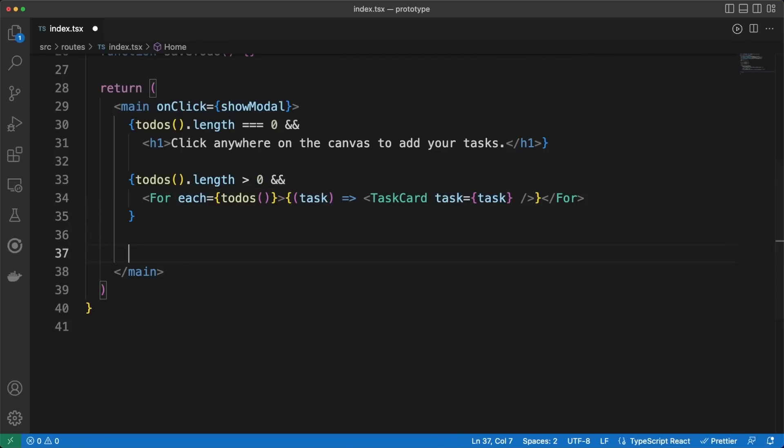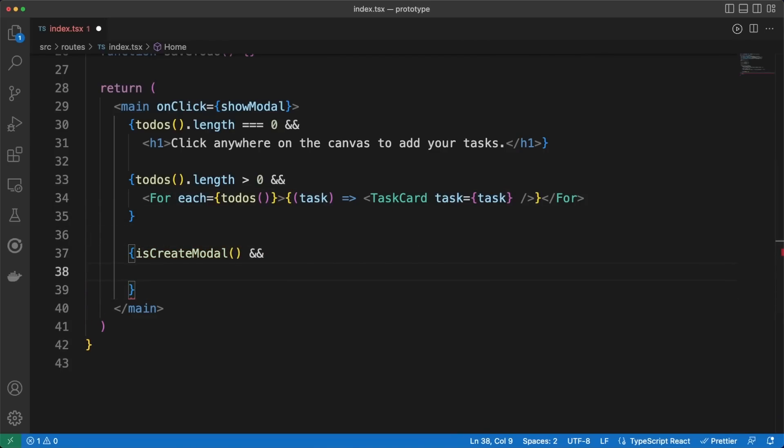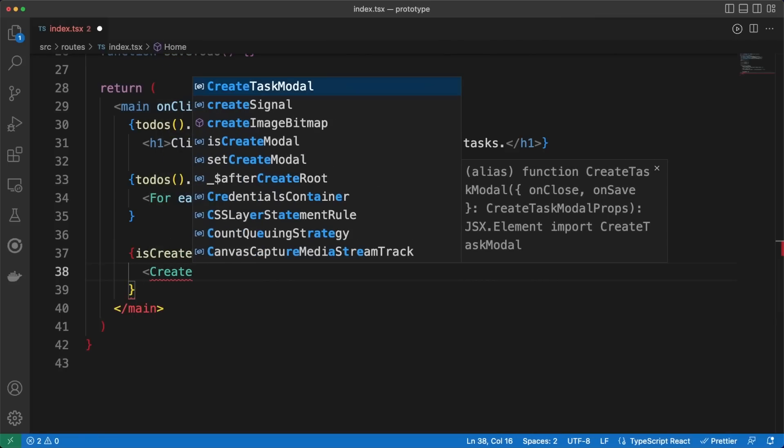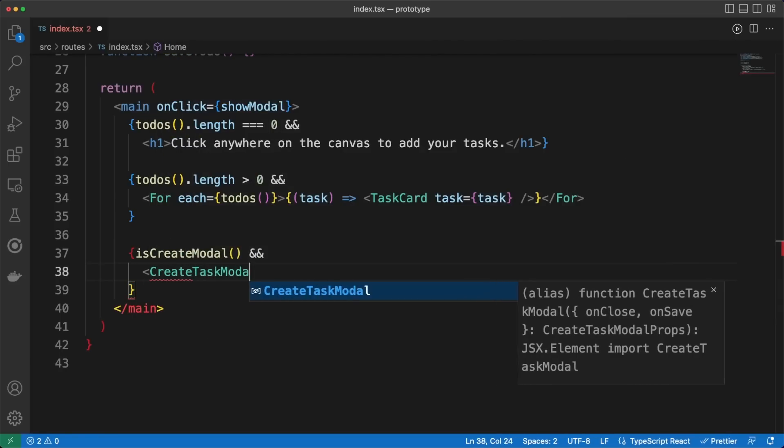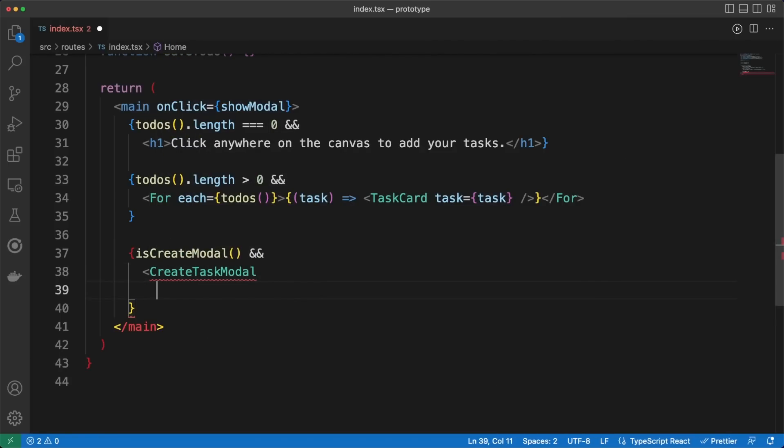For each task, we'll render a card component with a pretty straightforward implementation. I'm not getting into all these details in this video to avoid covering information already discussed, but I'm linking the GitHub project in the description if you want to check any of the details not mentioned here.